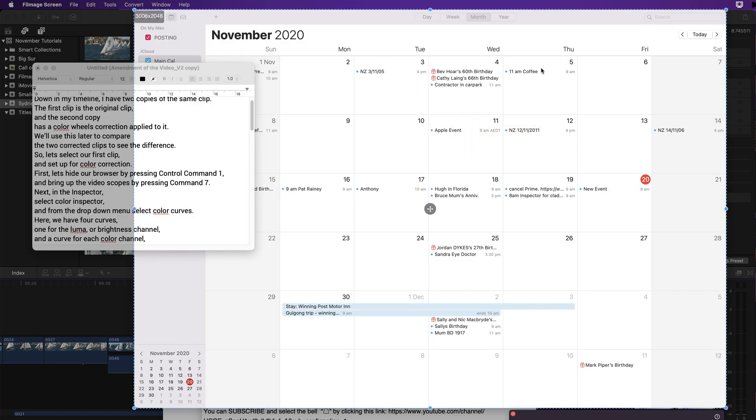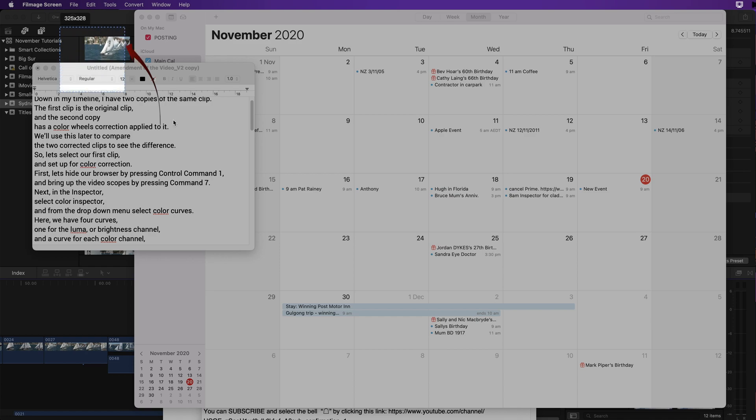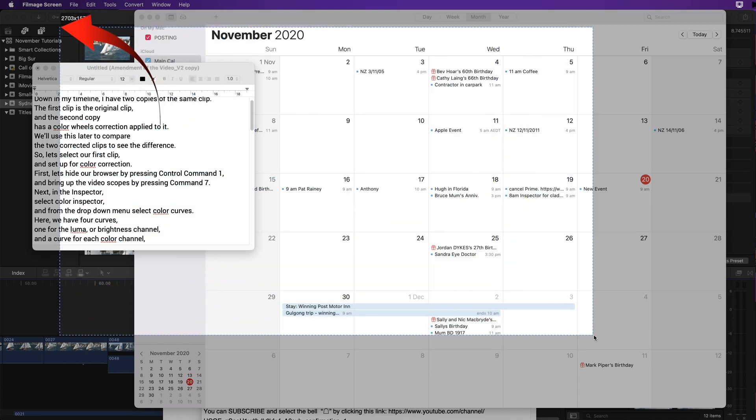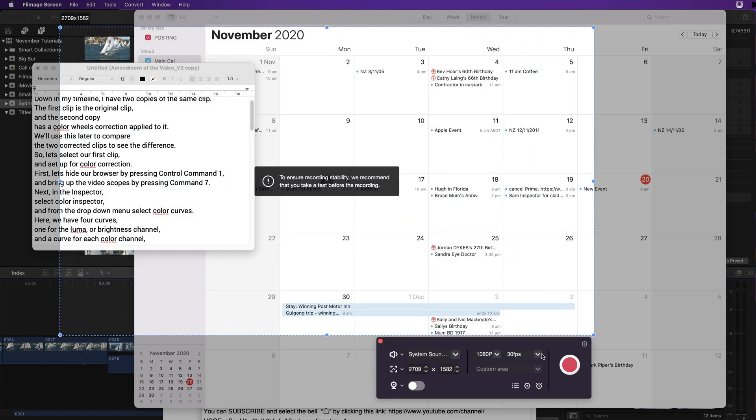It will record that window even though this one is overlapping it. And you won't see the overlapping window. Or you can select an area that you want on the screen yourself.